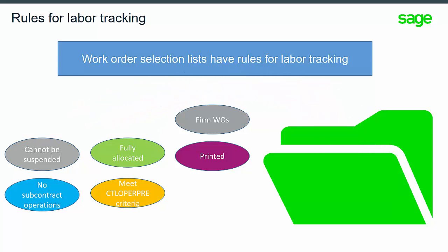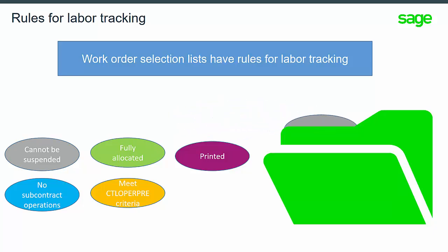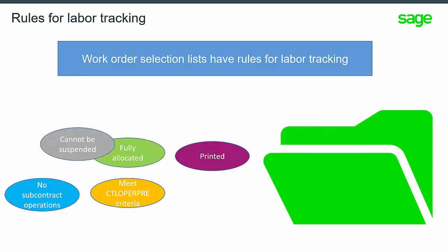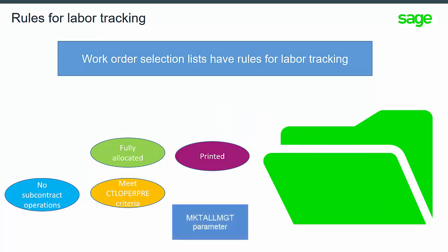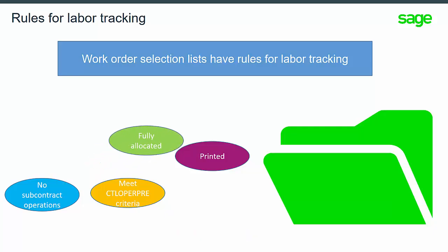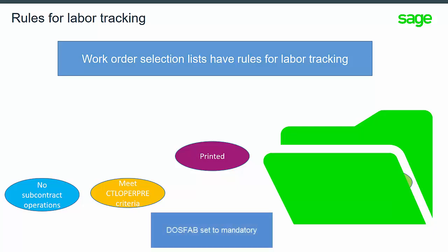It uses firm work orders only. Work orders cannot be suspended. Fully allocated based on the MKTALLMGT parameter. Work order documents must have been printed of the DOSFAB set to mandatory.